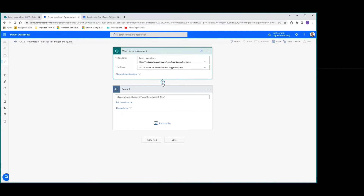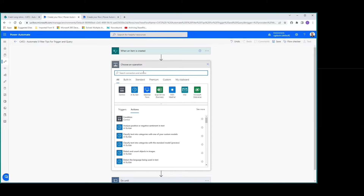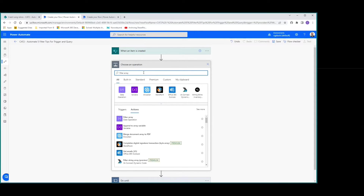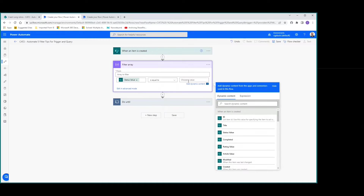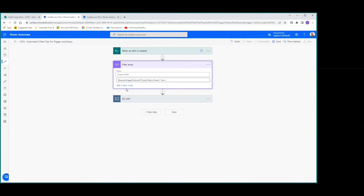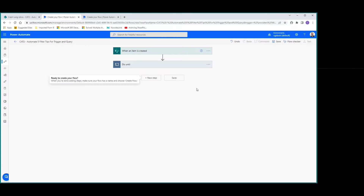The other control you can use is filter array. Same here — choose status value equal to new, then edit in advanced mode, and there we go. That gives you the same expression format you need for the trigger condition.